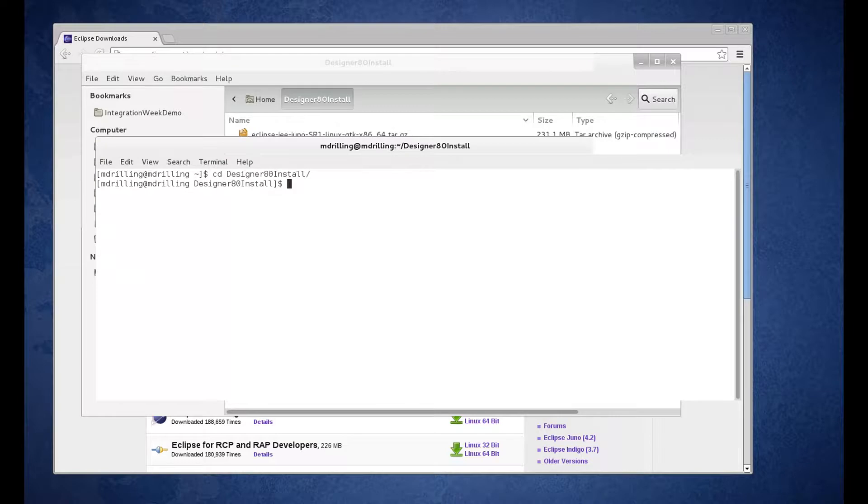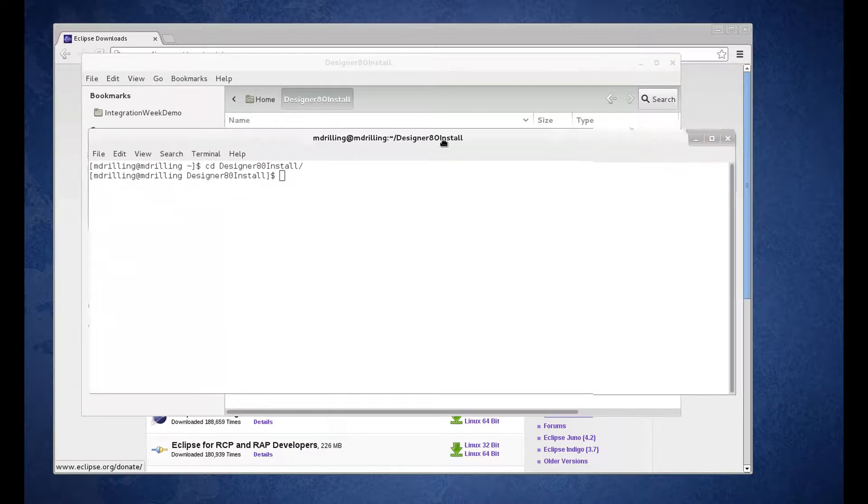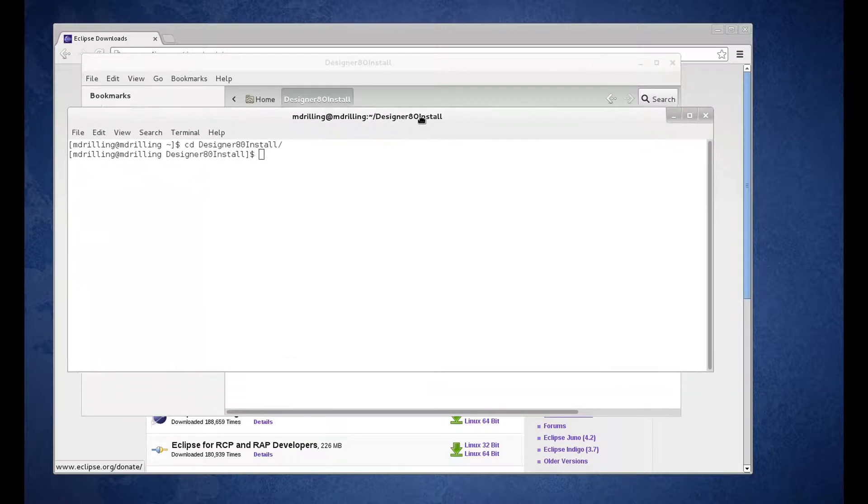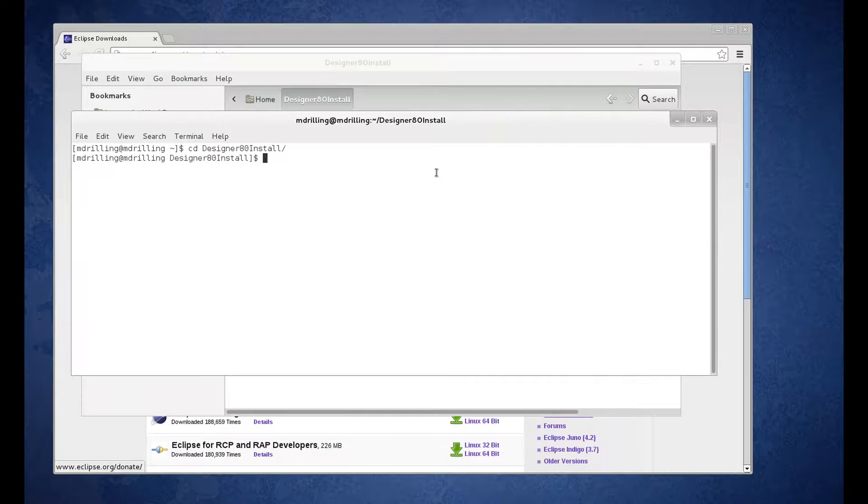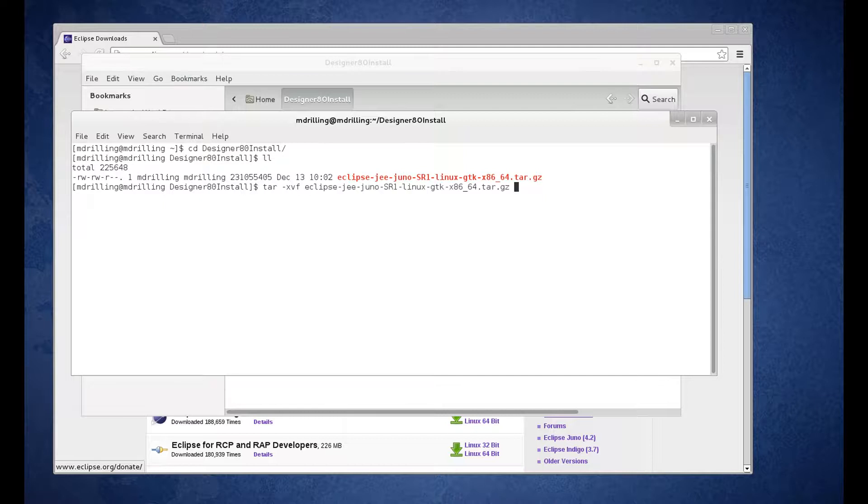So to go ahead and install Eclipse, you can go to a terminal window and go ahead and untar that.